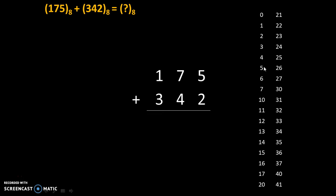5 plus 2, we will see over here. Starting from 5, we count 2 digits: 1 and 2. So 5 plus 2 is 7.